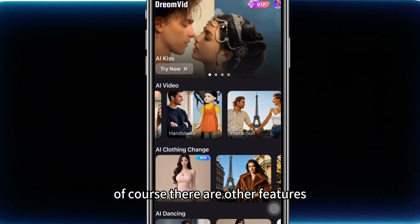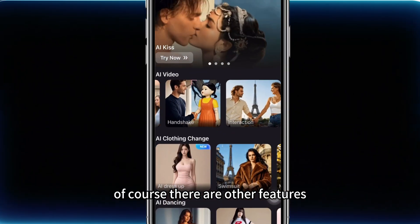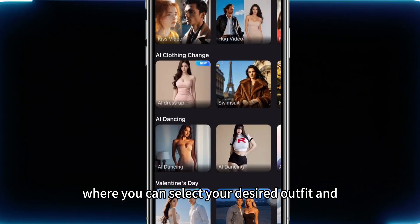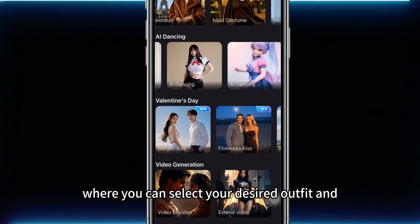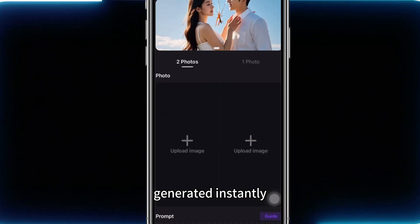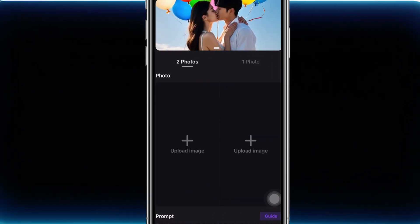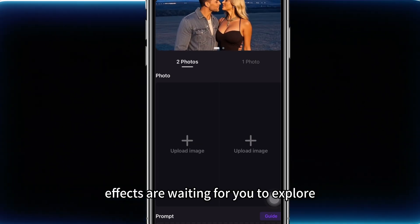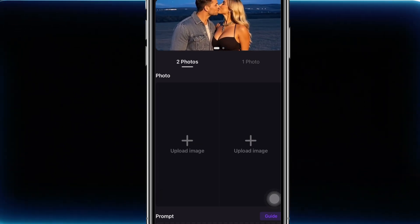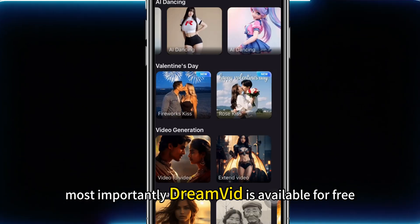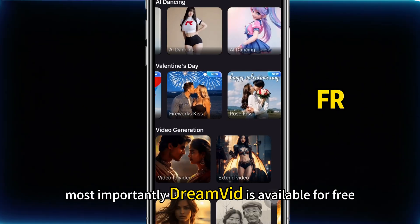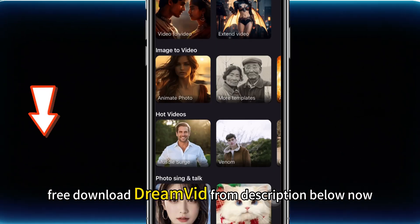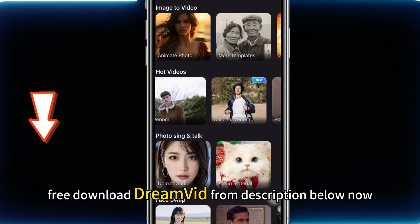There are also other features such as one-click outfit changing, where you can select your desired outfit and generate it instantly. Countless interesting AI effects are waiting for you to explore. Most importantly, DreamVid is available for free — download it from the description below now.